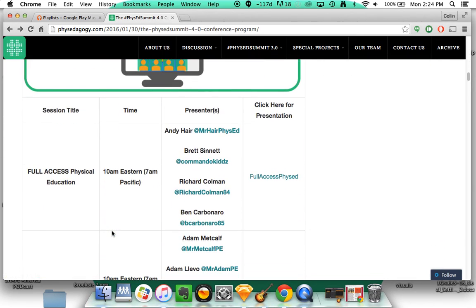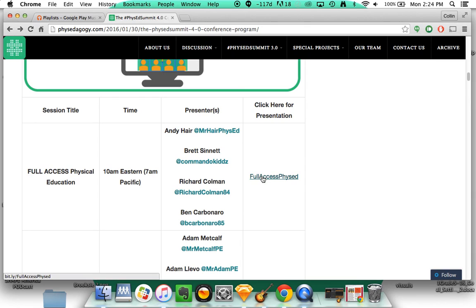You're just going to go through the different sessions. You're going to find one that you want to watch, and then when you see it starts at 10 a.m., before that session starts, you're going to see this. It says click here for presentation.